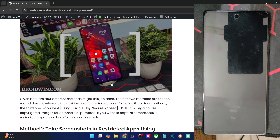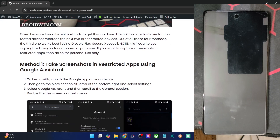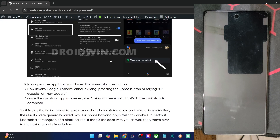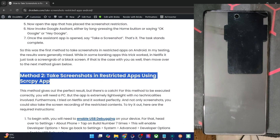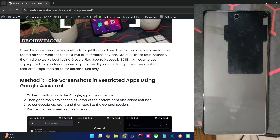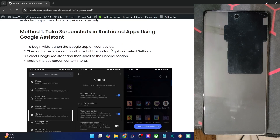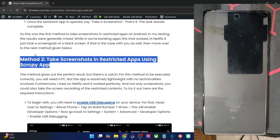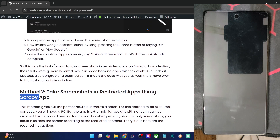That is why I made this video. With that in mind, please take a backup of all the data on your phone and let's get started. As you might be aware, you might be able to take a screenshot via Google Assistant or even the StrCpy app, but they hardly work when it comes to banking and payment apps. The Assistant was the worst among all three, and the StrCpy app only worked in a few banking and payment apps.